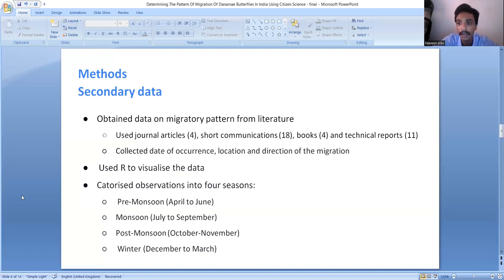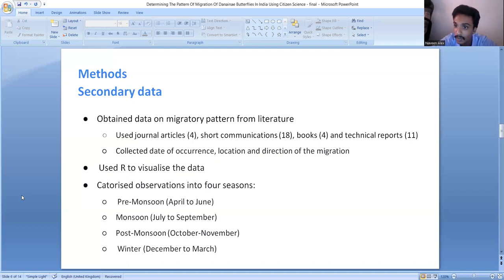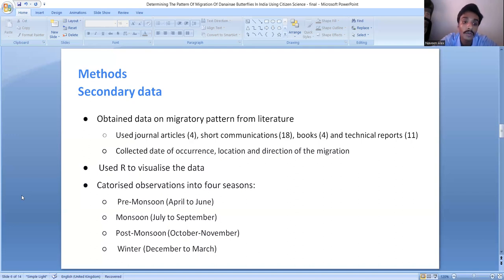This data was visualized on maps using R. For studying the migration, the year was divided into four seasons: pre-monsoon from April to June, monsoon from July to September, post-monsoon from October to November, and winter from December to March. These seasons were adapted from Kunte's paper, which is one of the most thorough explorations of butterfly migrations in India. The monsoon season here refers to the southwest monsoon, which is strongest in the western parts of the country.